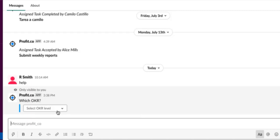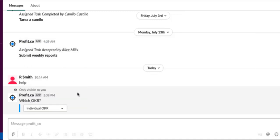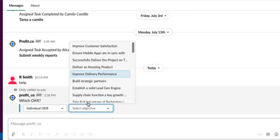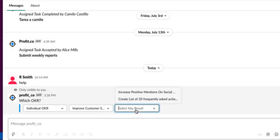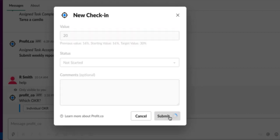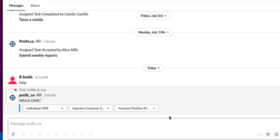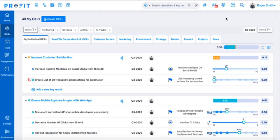This will pull up your OKRs where you can select the OKR level, the objective, the corresponding key result, and enter your check-in information. When you press Submit, you'll see a summary of your check-in information. Your check-in will also be updated on your OKRs page in Profit.